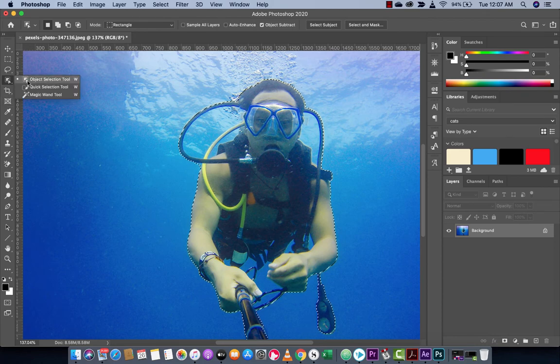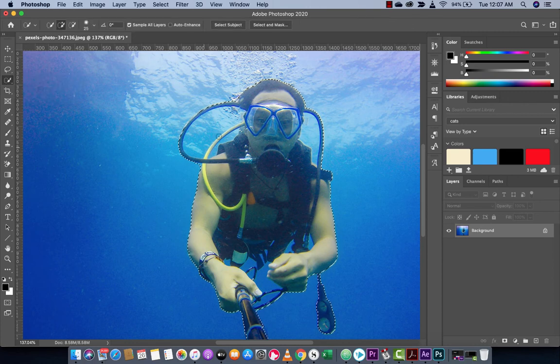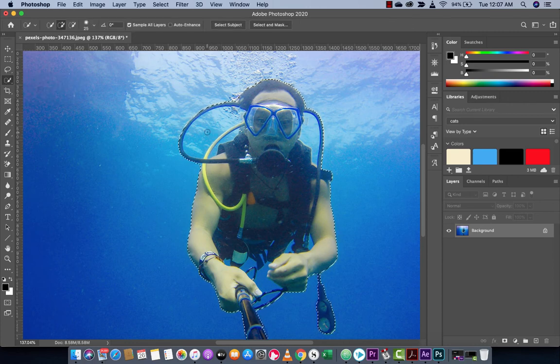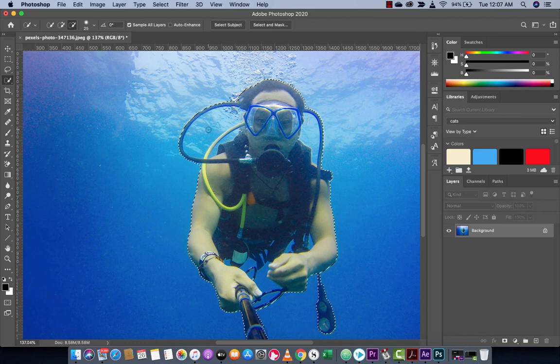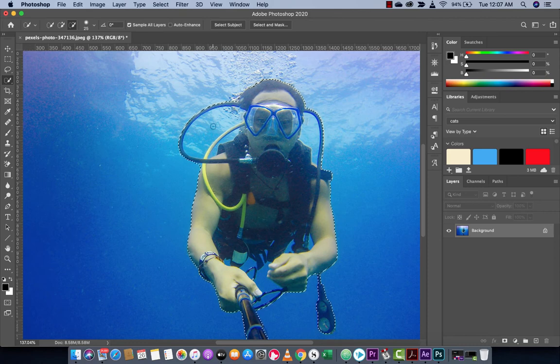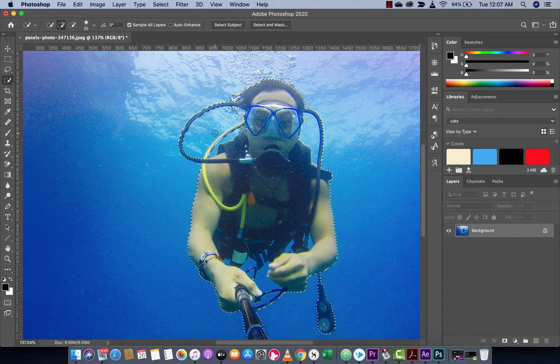I've switched from the object selection tool to quick selection tool. If I want to delete some components, I'm just going to hold down the alt key or the option key if you're on a Mac. Watch, I took out that piece. I actually took out a little bit too much, so I'm going to reduce it.